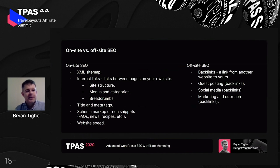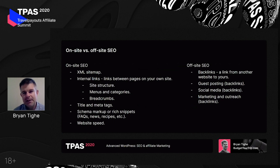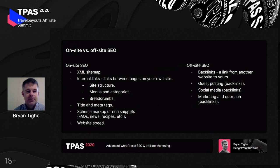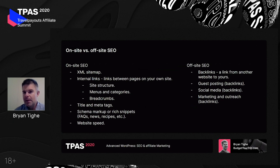I want to define a few things here. If you start diving into SEO research, you'll probably see these two things talked about a lot: on-site SEO versus off-site SEO. On-site is everything you do on your own site — things like the XML sitemap, internal links, your title tags, meta tags, schema markup for rich snippets, things you do to make your website fast, your theme, the plugins you install. Off-site SEO involves things you do not on your website, but maybe on somebody else's website or social media and other marketing channels.